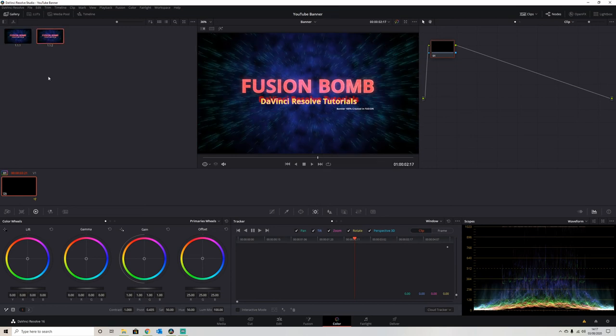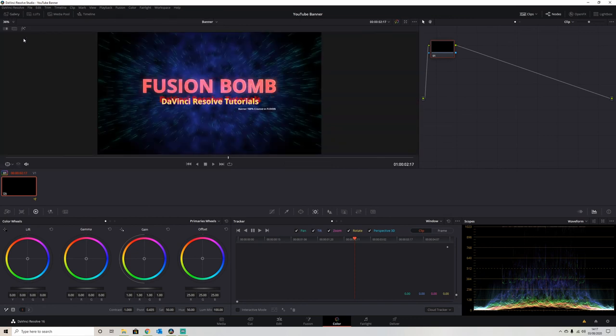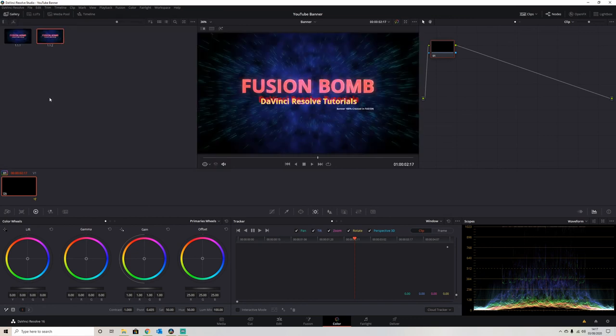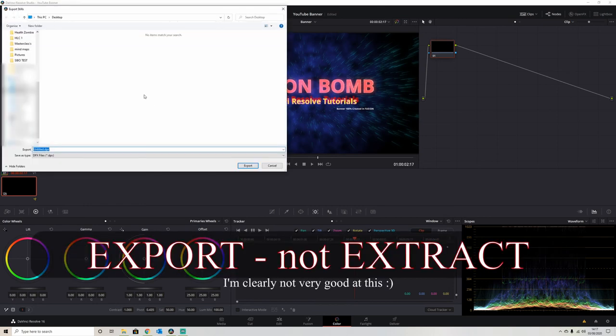And this creates a still option for us. And if you don't see that, there is a gallery option in the top left corner, just click the gallery and they will appear. And it's a case of right-click extract.